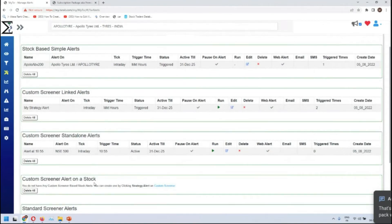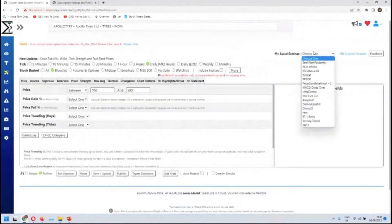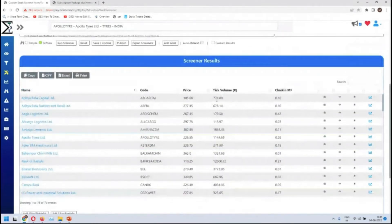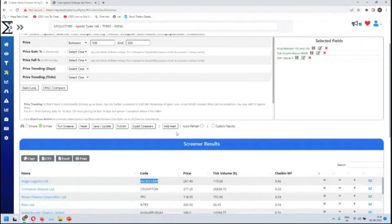We'll look at what a custom screener alert on a stock is. Going into the DIY screener, let's look at this particular one. The price is matching, tick is good, the second indicator is high at 42. There's a very good possibility this will remain intact in the next five minutes as well — price is definitely matching, tick is matching, and the second indicator is pretty high.